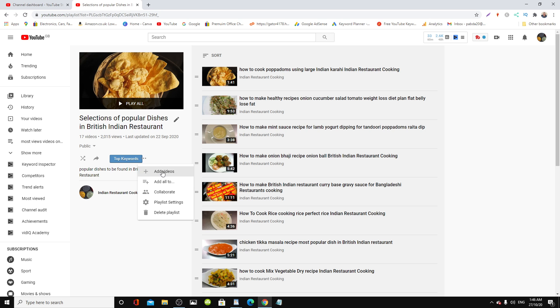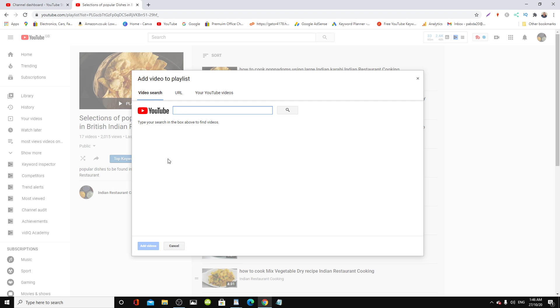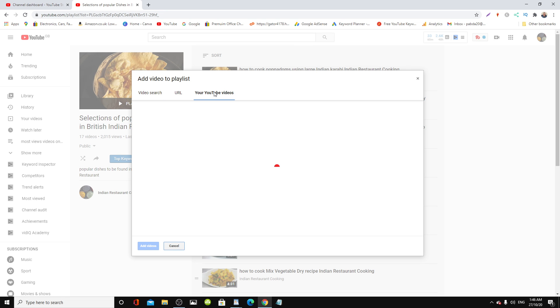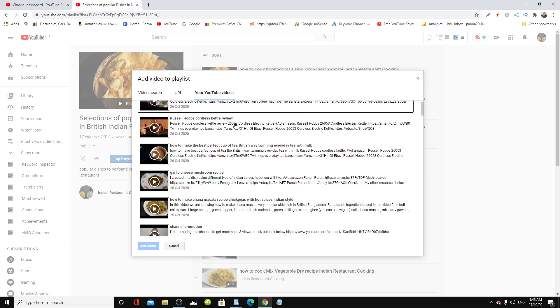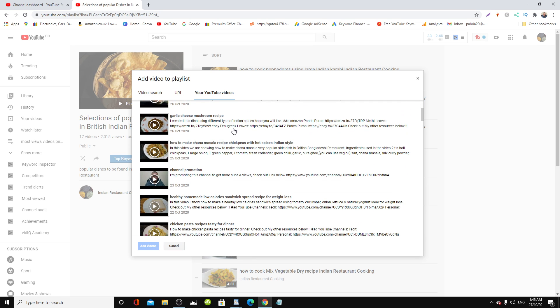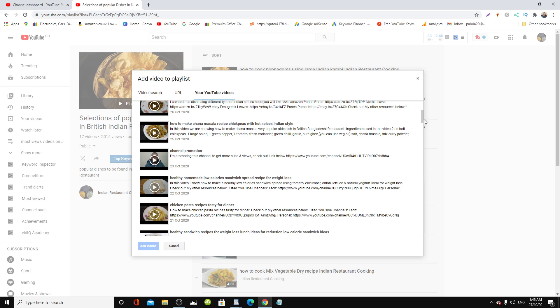All you need to do is click add video. Now if you know the URL of the video, what you need to do is paste it here and search. Your video will pop up. Or the other way, click here, your YouTube videos. And here we are, all the videos will pop up.